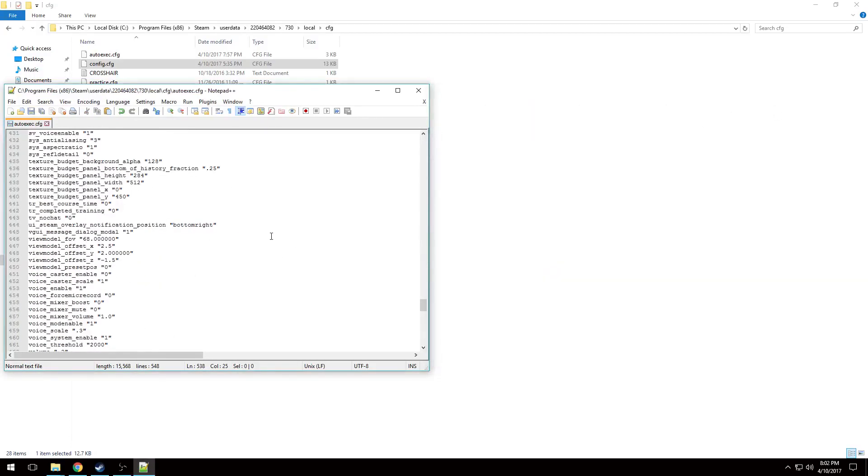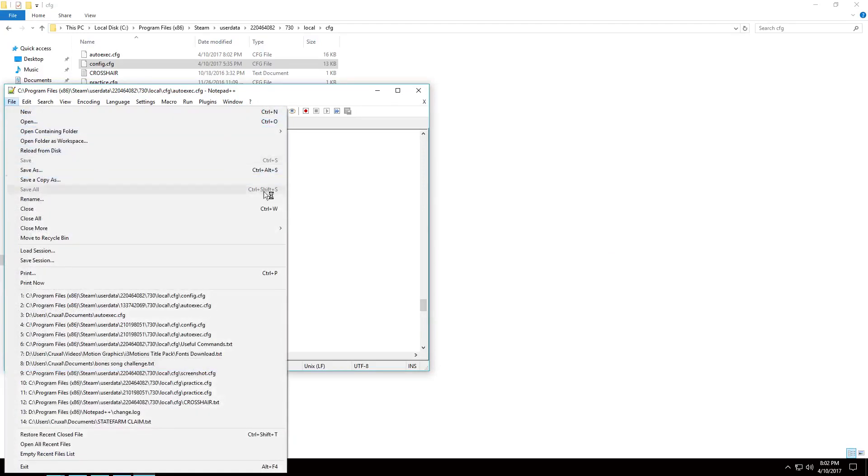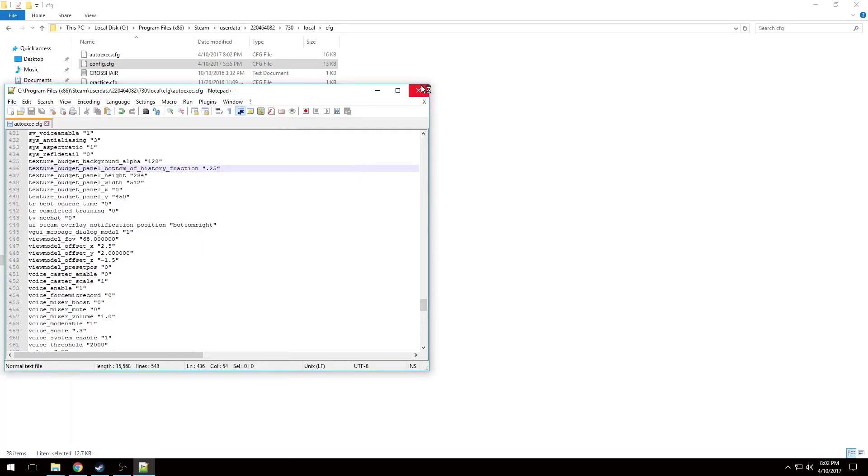Now when you exit out, make sure you control S or just go File, Save and save all your work so you're not wasting time.